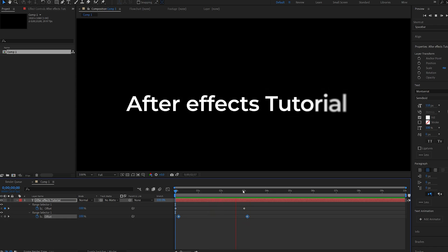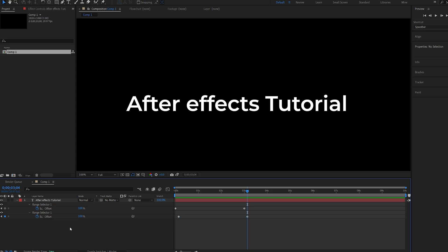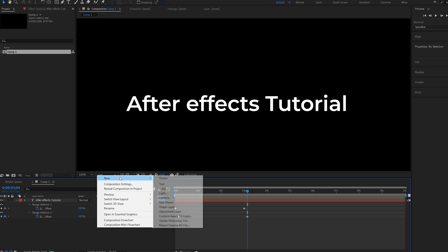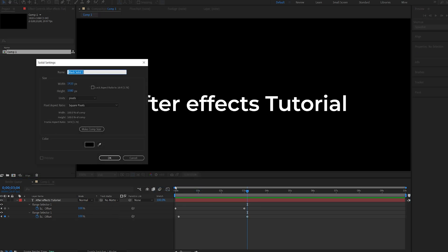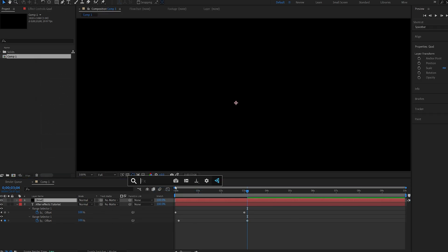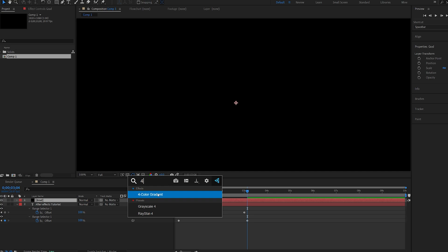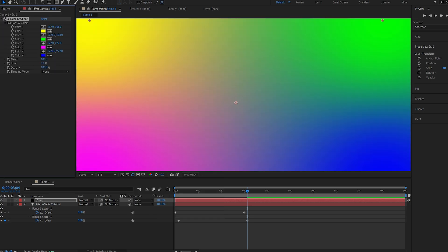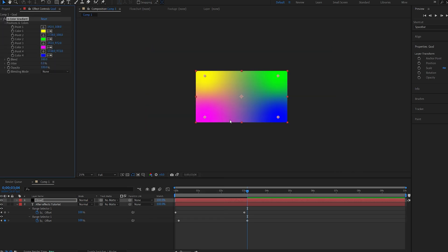Okay, so we've got the basic animation ready. Now let's start creating the gradient colors. I'll create a new solid, and we'll call this gradient.